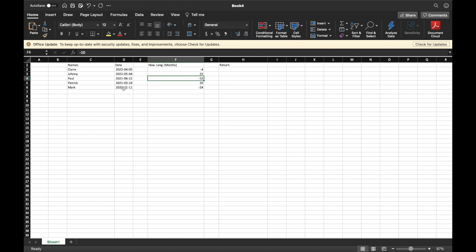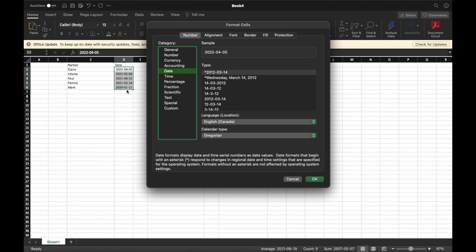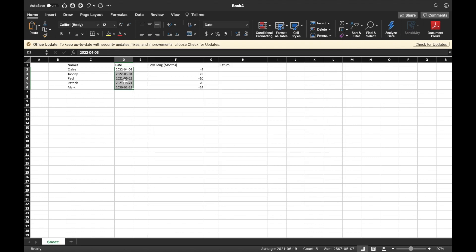We want the dates to be formatted as dates instead of just general numbers. To do that, pick the cells that have the dates in them. On your keyboard — this is very important — for Mac users hit Command+1, and for Windows users hit Control+1.